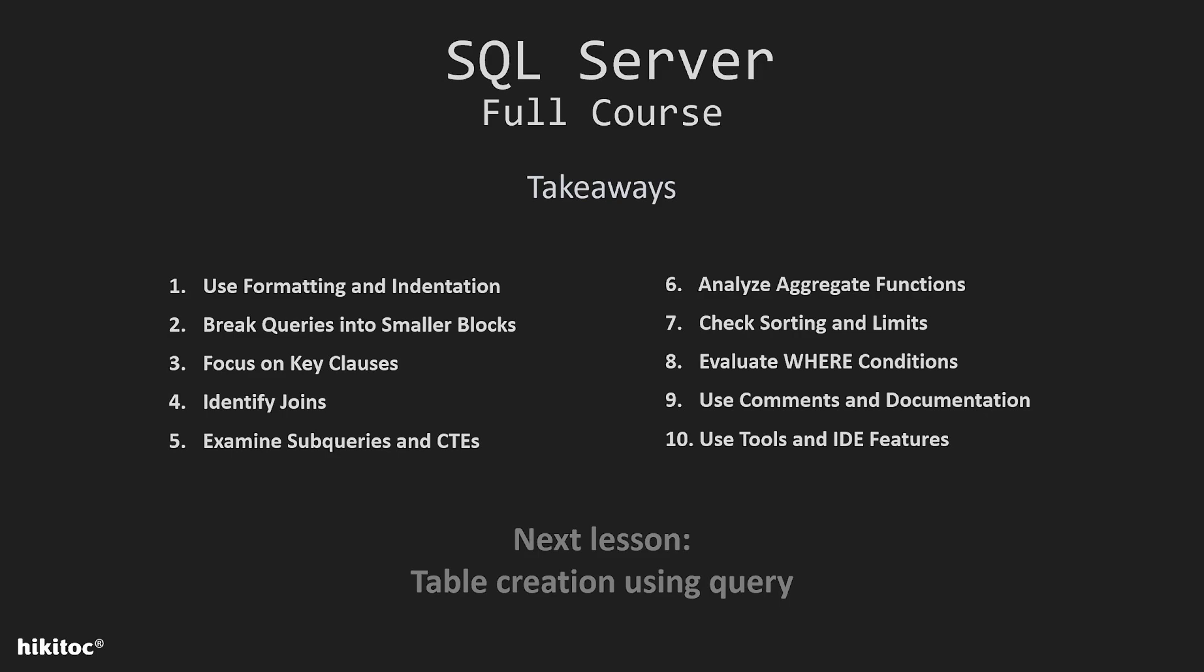These clauses define what data is being retrieved, from where, and how it's filtered. Understanding these clauses can often provide a high-level understanding of the query.